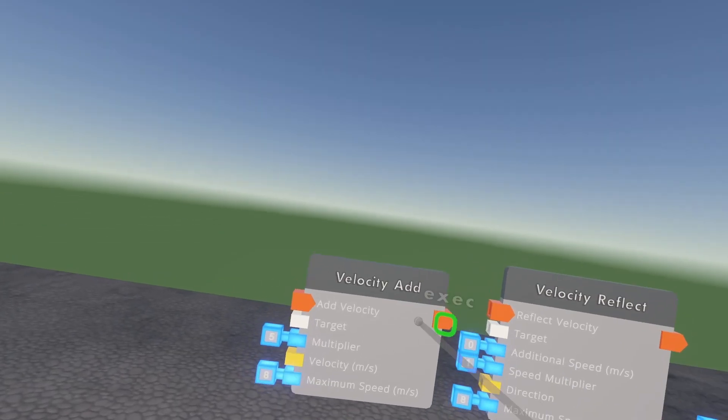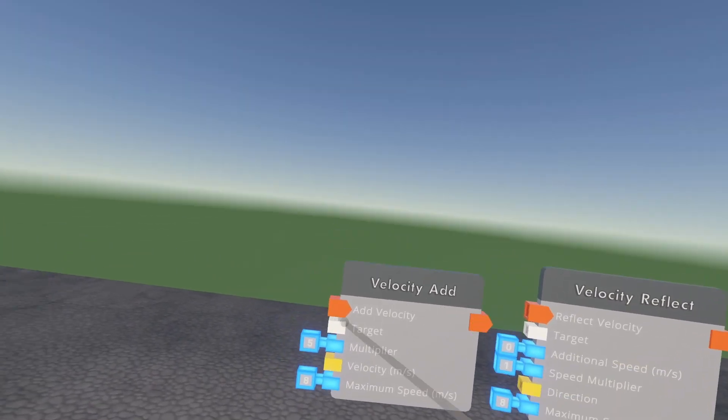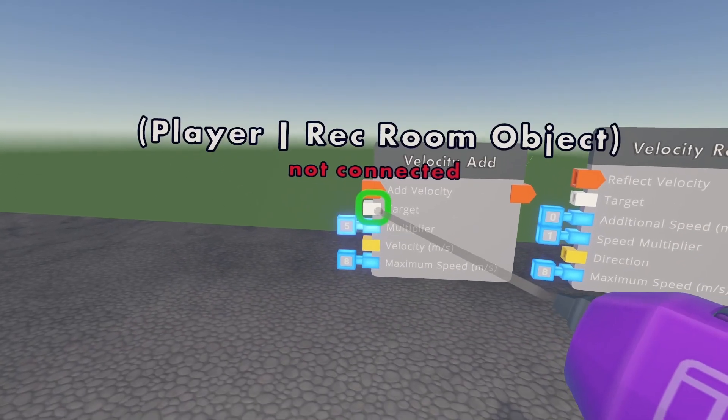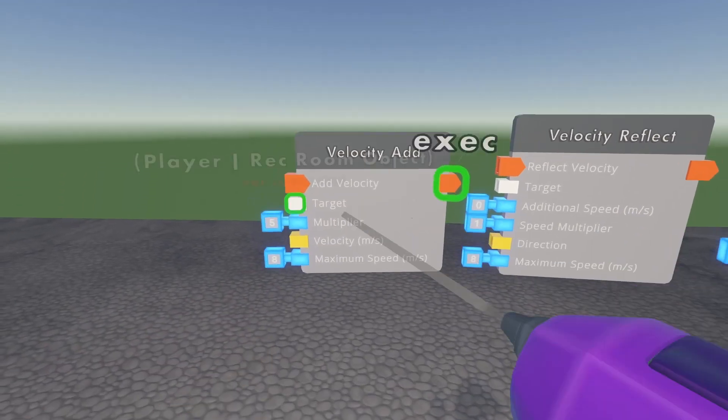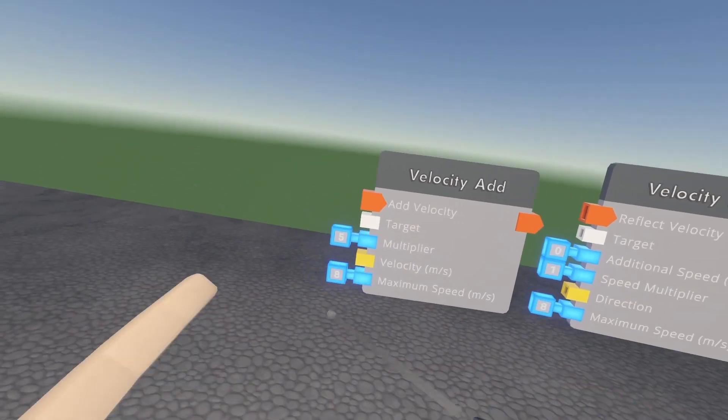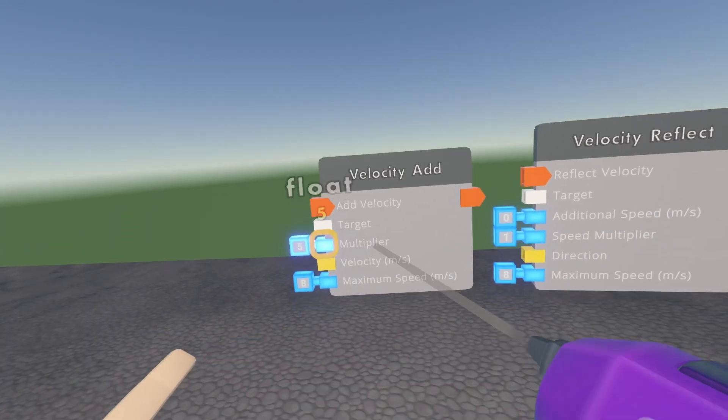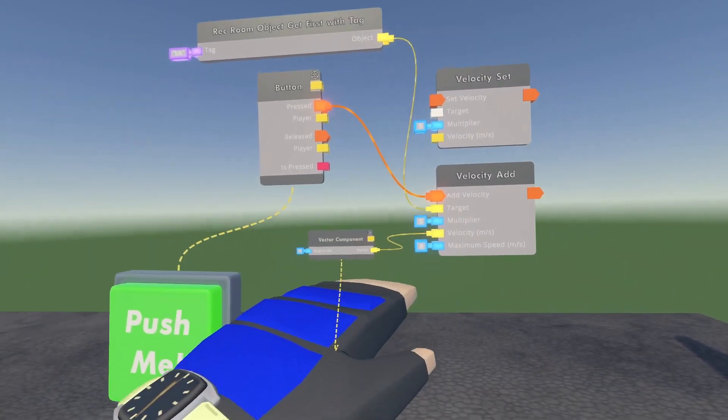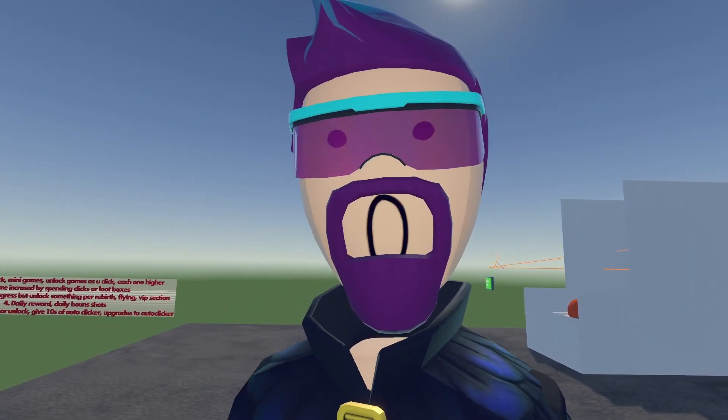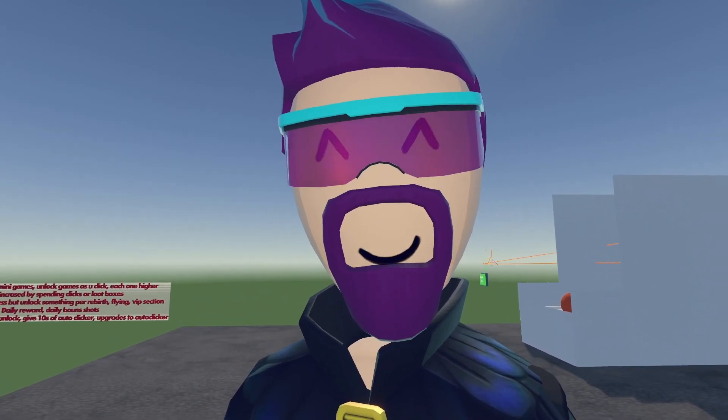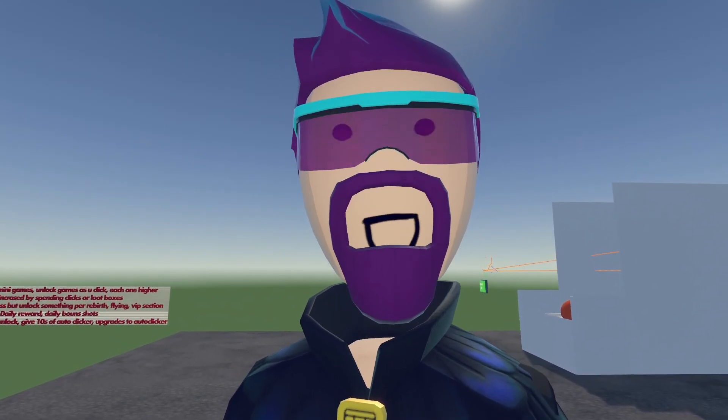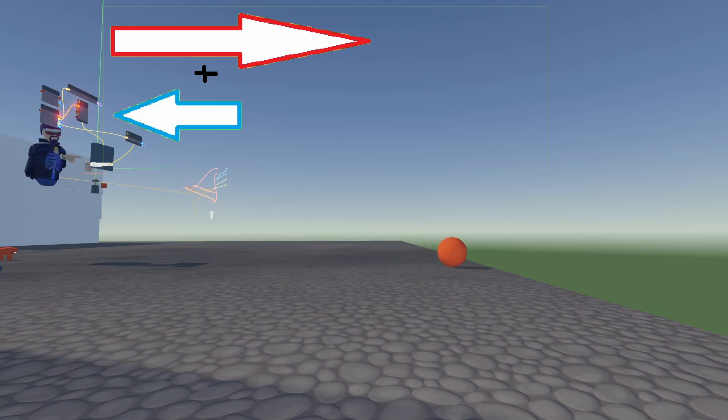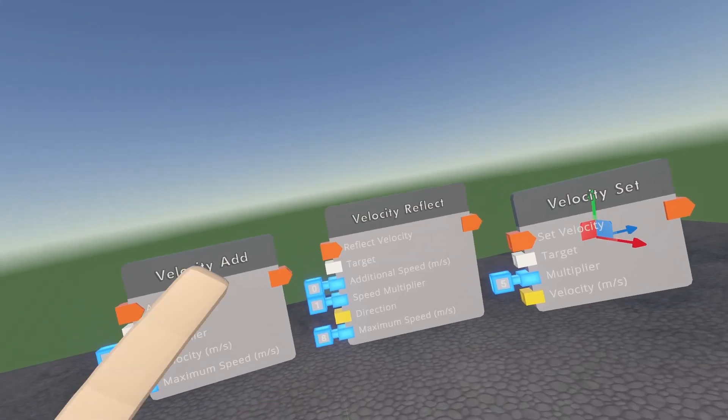Then we have velocity add. This circuit will do just what it says. Whatever target you input, it's going to add velocity on top of whatever direction or speed that it's going at that moment. So now I have a velocity add hooked up. As long as I throw the ball with greater than five speed, it should not flip around entirely and actually just slow down because we're adding five in the opposite direction that I'm bowling in.